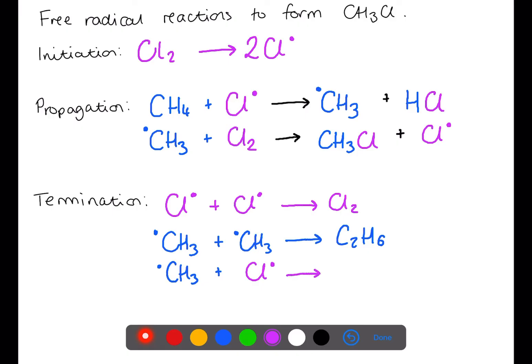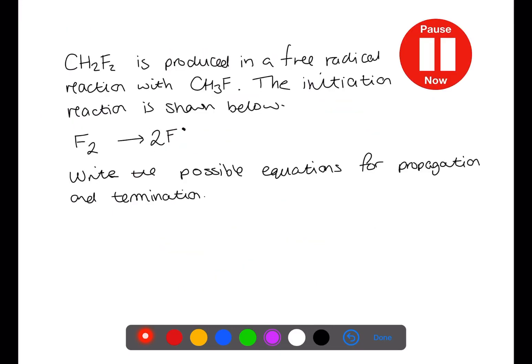This means that during free radical reactions you get a large mixture of products. Pause the video now and try this question.